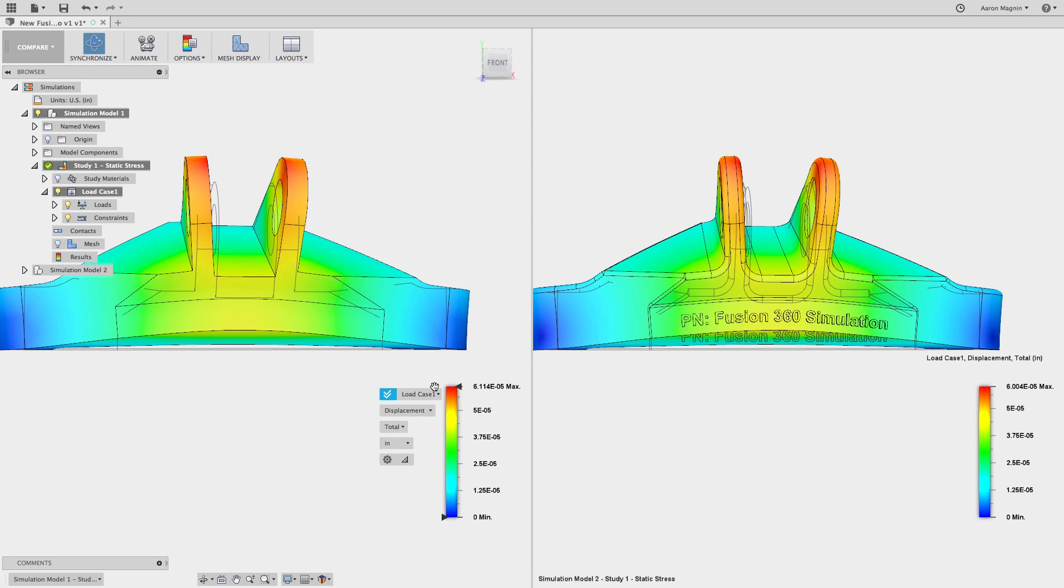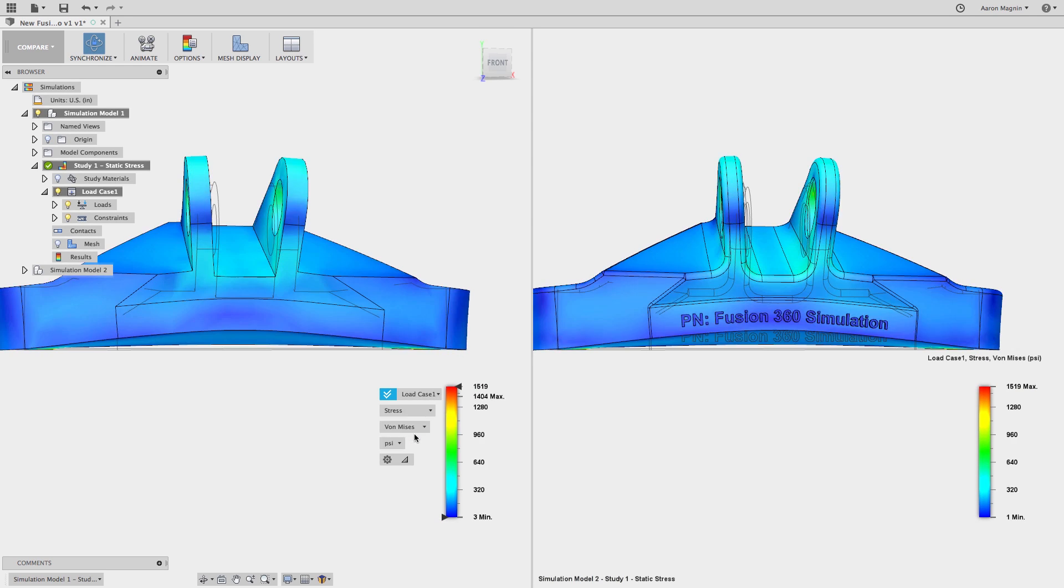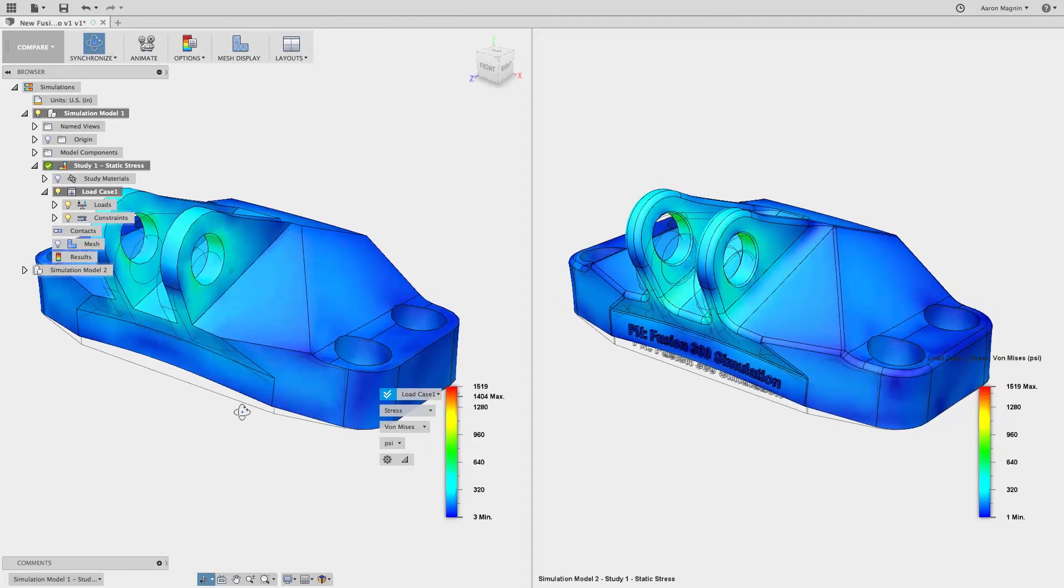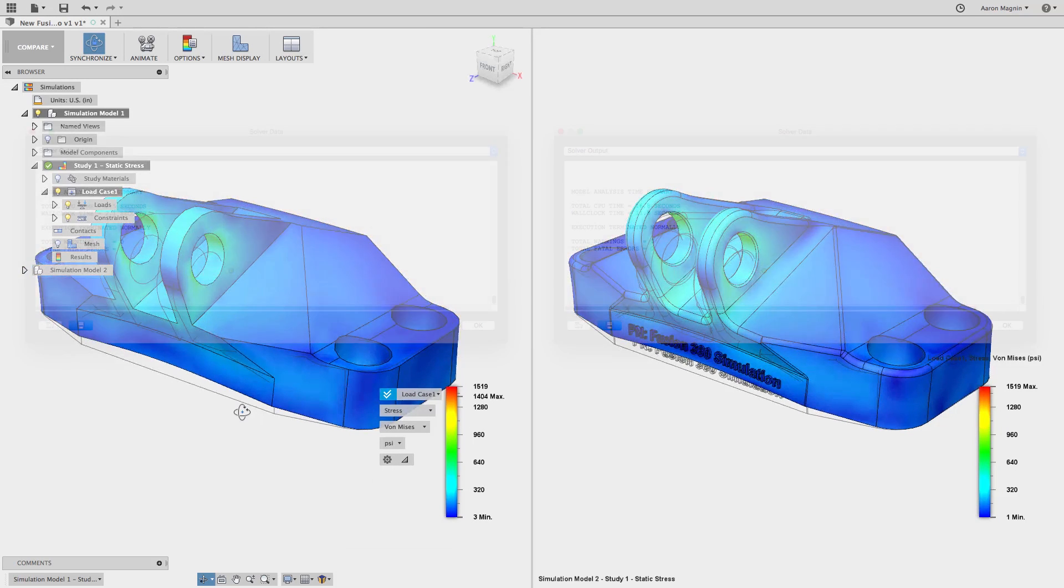Similarly, the max stress values are within about 7% of one another. But the real alarming thing is not how close these results are, it's how much faster this simplified case ran.